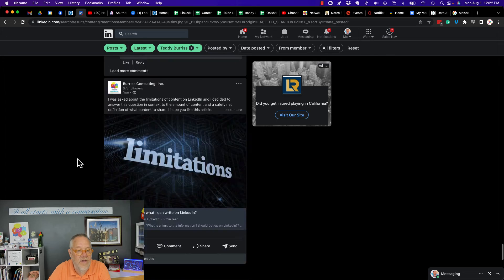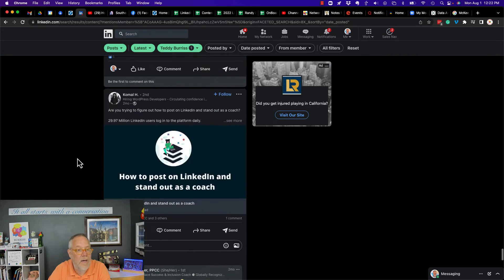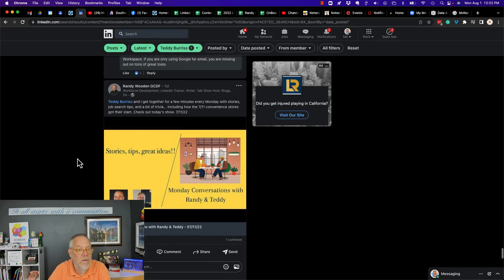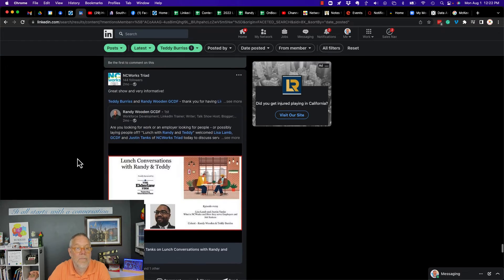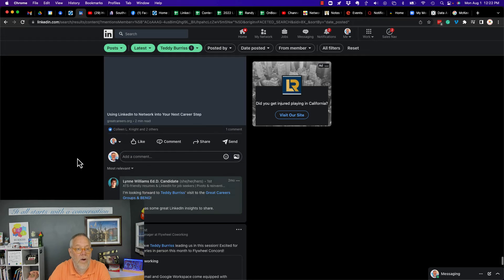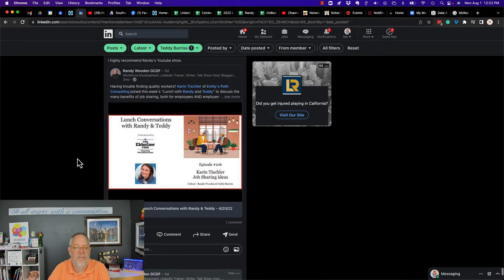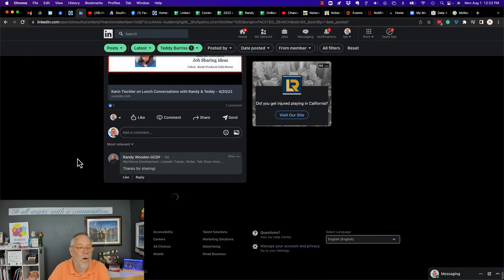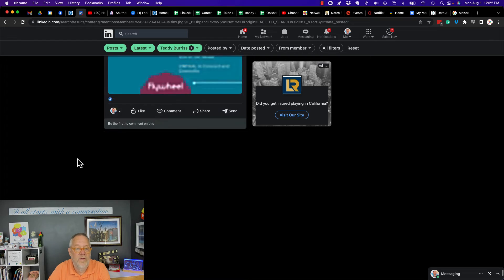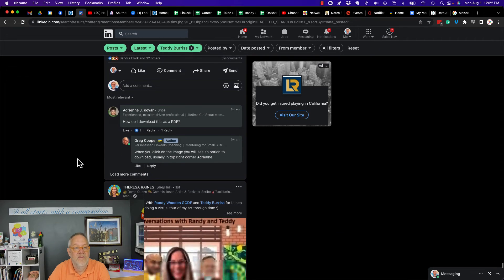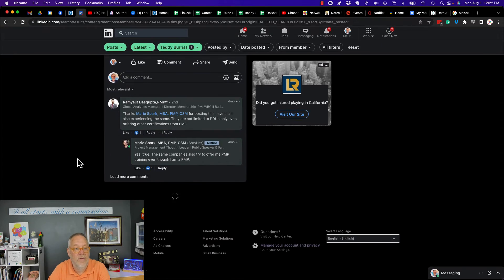I actually went beyond a year and found lots of posts. I don't want to necessarily use the word 'all,' but I think it might be all the posts that mentioned me, Teddy Burris, in them.